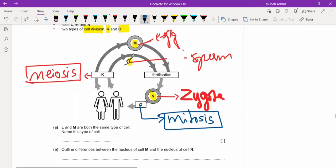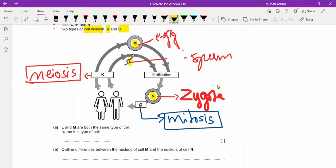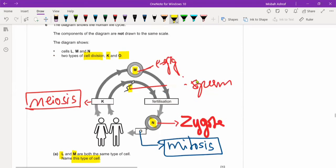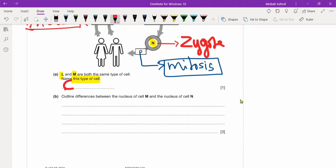Remember this easy trick: gamete formation only occurs by meiosis. Everything else in the body — regeneration, growth, development, converting zygote to embryo to new organism — occurs by mitosis. Meiosis only occurs at one step. L and M are the same type of cell: both are gametes, also called sex cells. Writing 'gametes' will give you one mark.